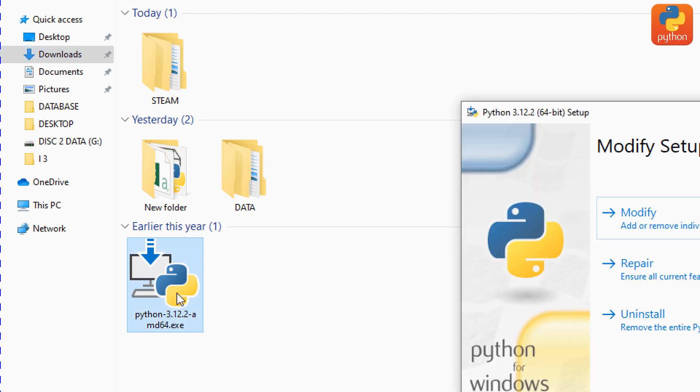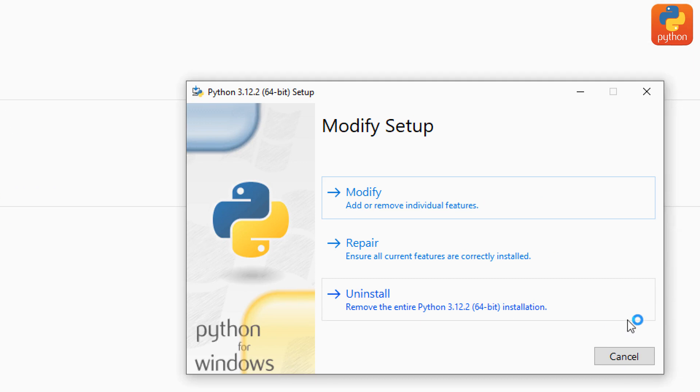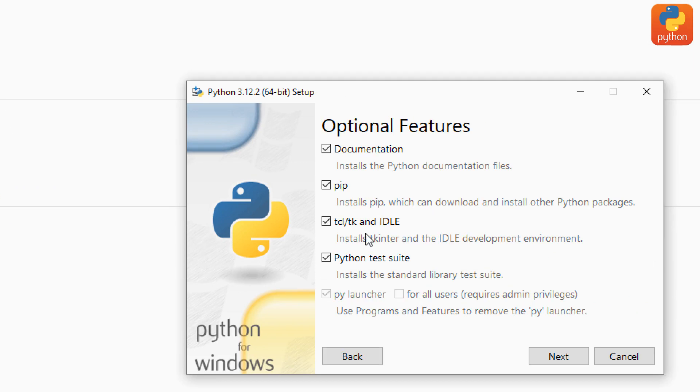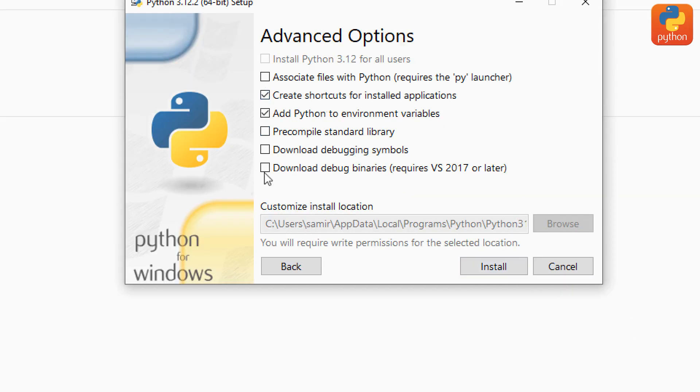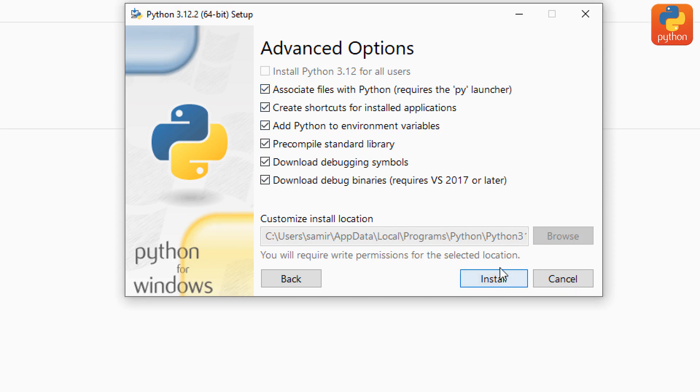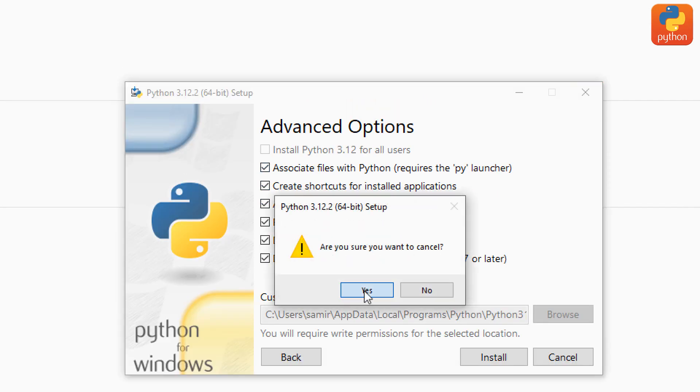I've already done the installation, but for you, click install. Make sure to check all the options. Click next, then check everything. Remember to add path to environment variables - make sure to check that box. Then click install, and it will complete the installation.